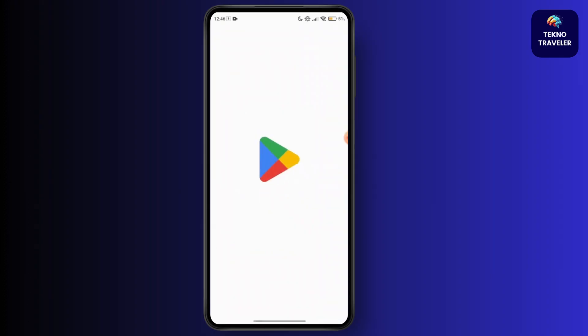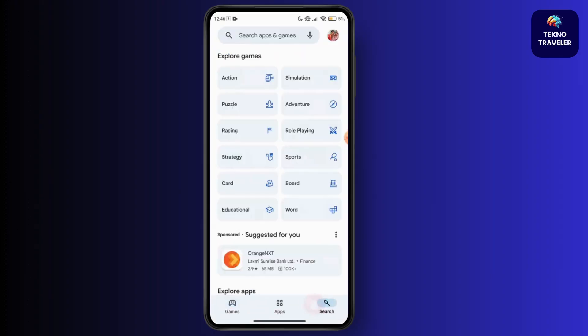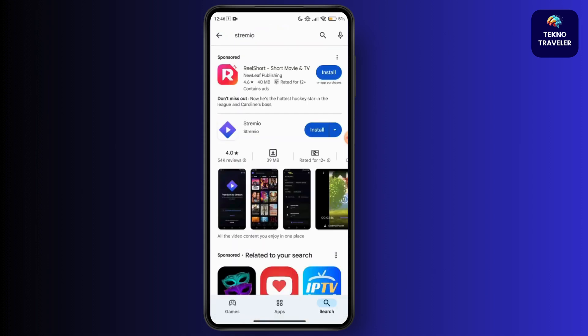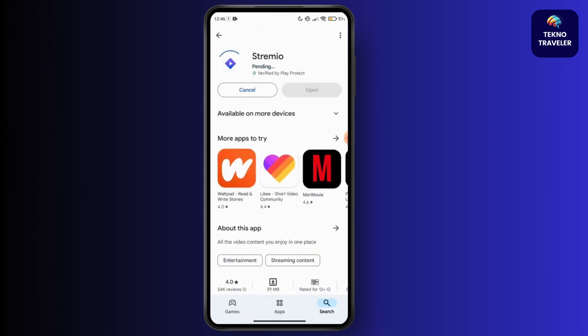Navigate to your Play Store. On your Play Store, just search for Streamio. Once you have found Streamio, you have to download it on your device.